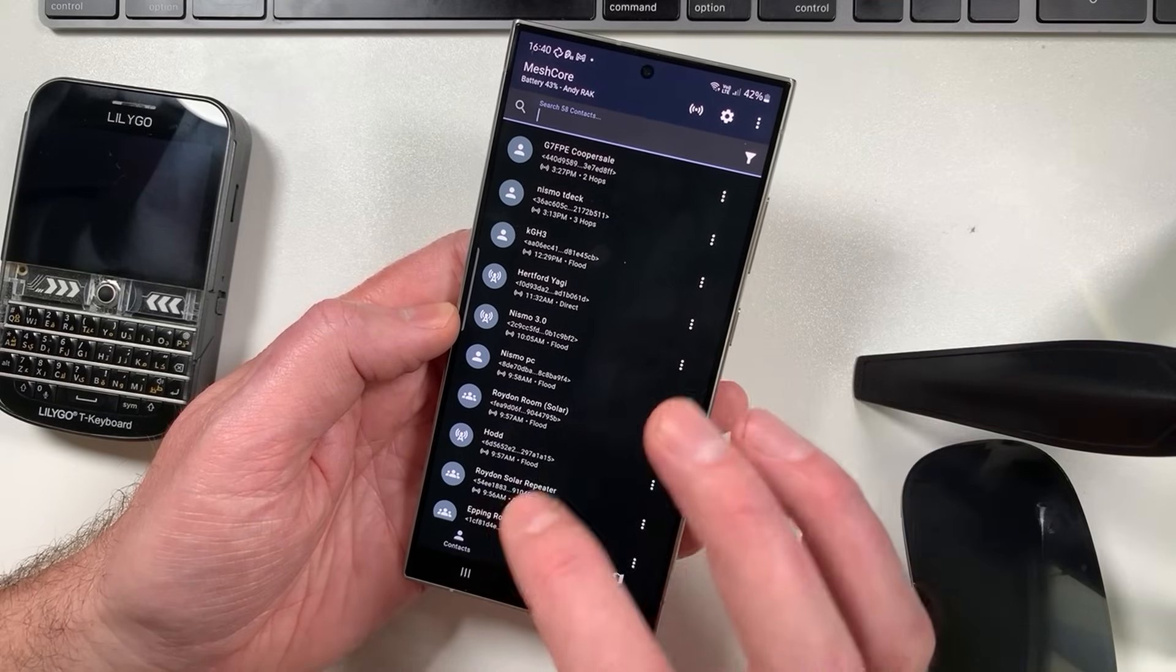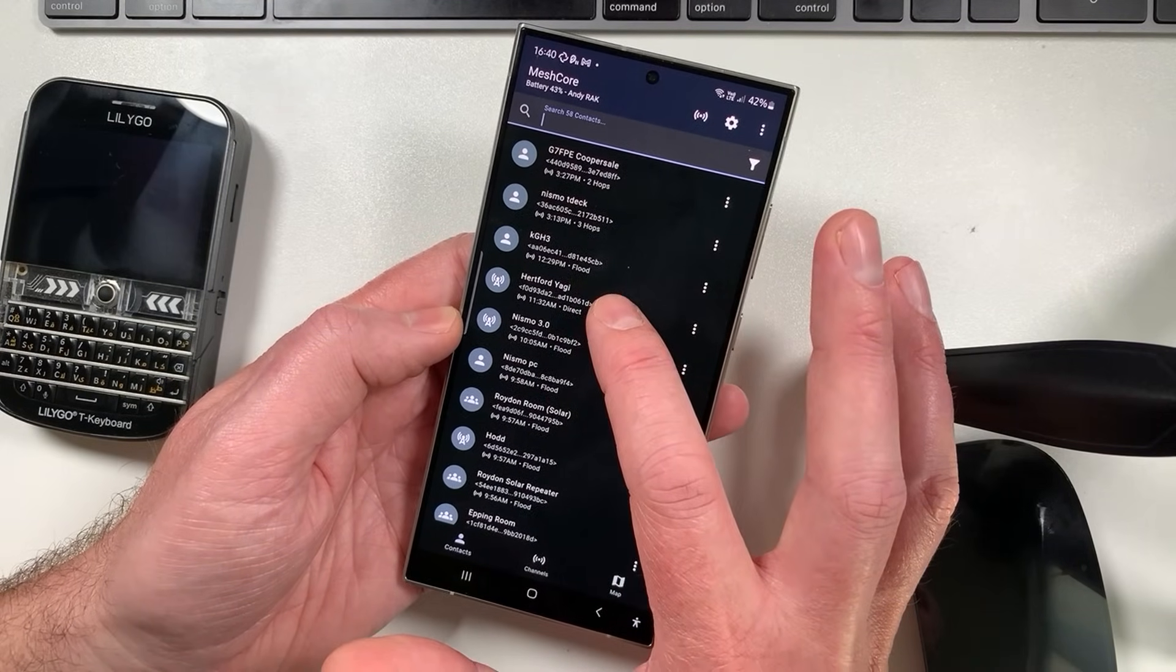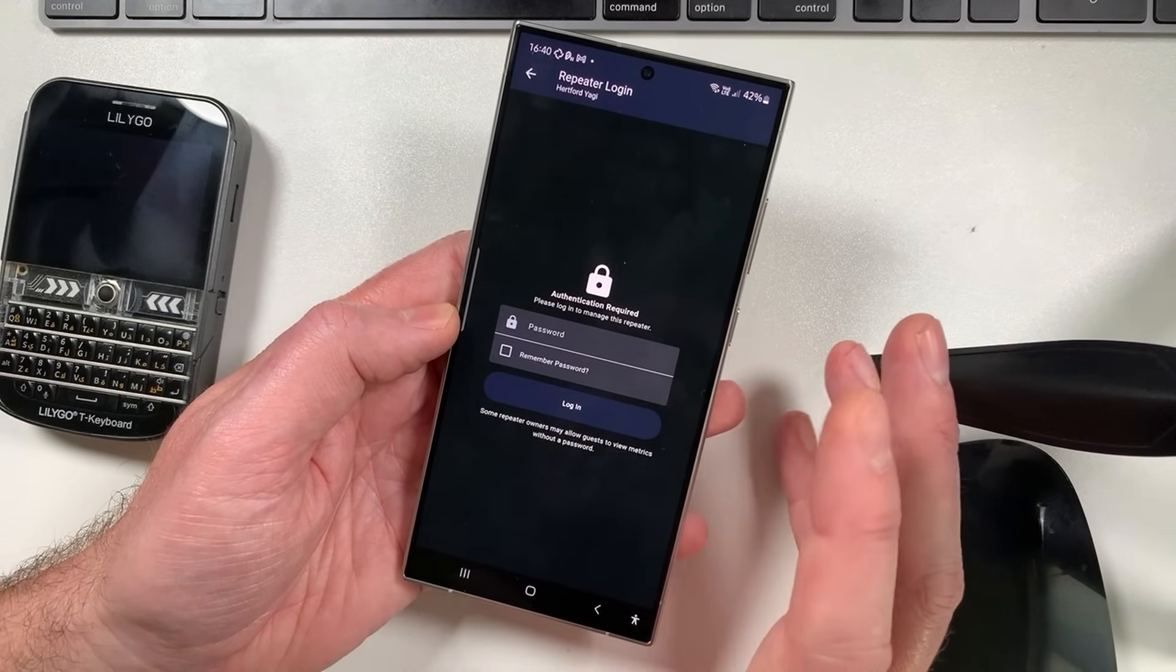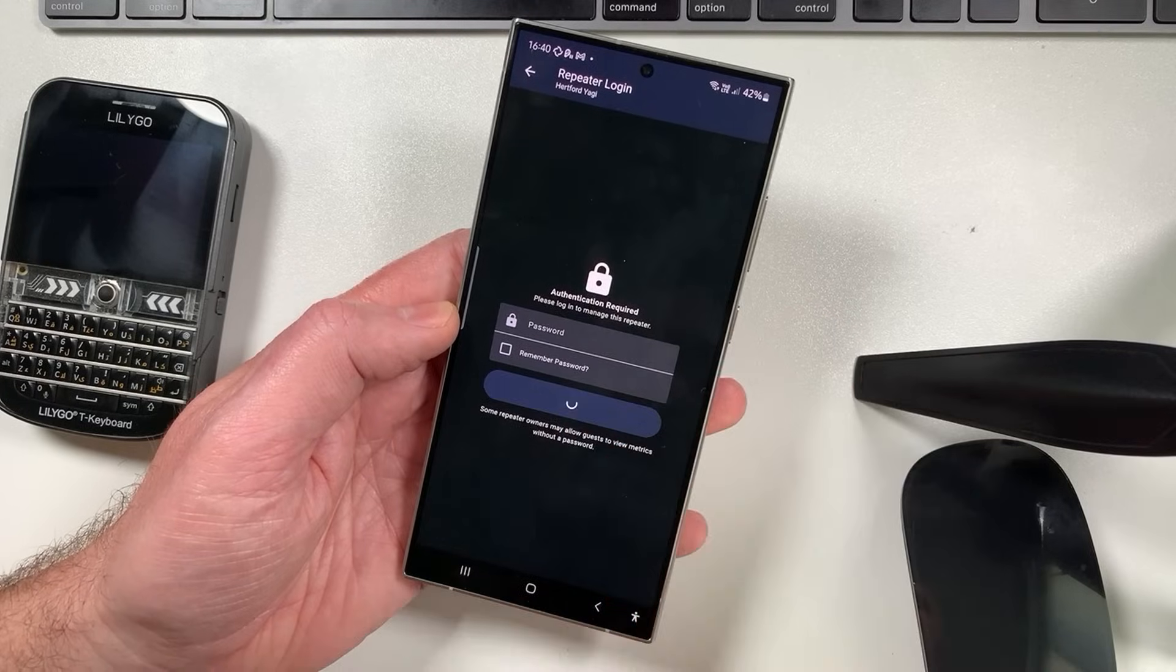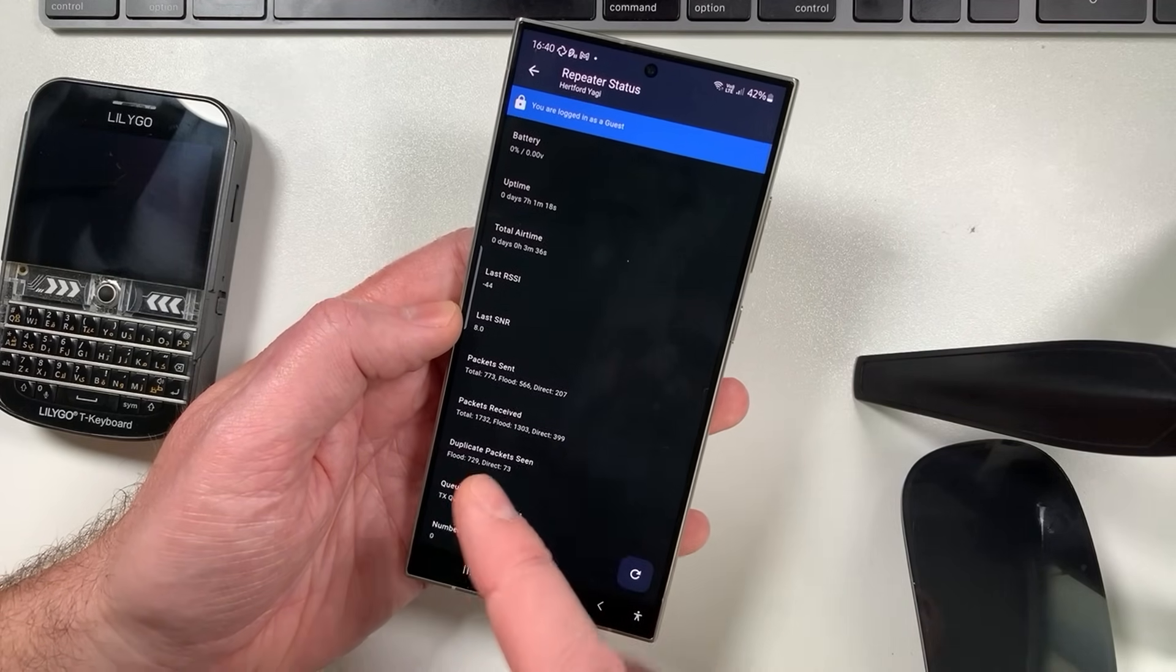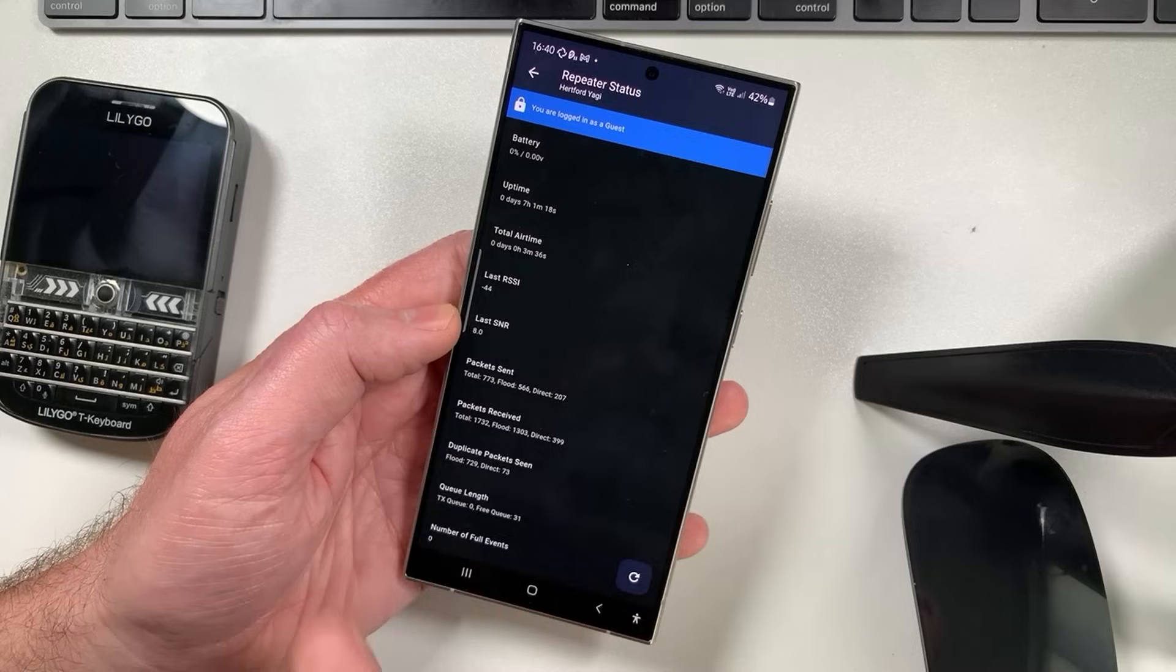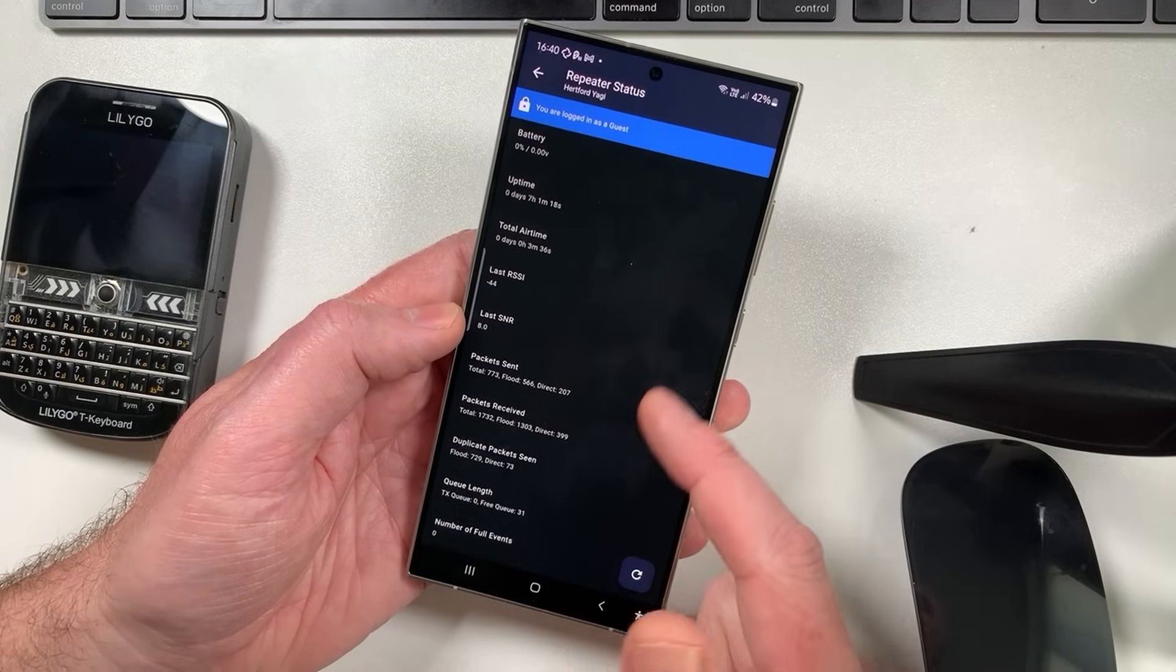Like for example, my repeater here Hartford Yagi, we can actually just sign into that and retrieve the information. It's not running off battery, so that's why it says zero, but there's some metrics from the repeater itself.